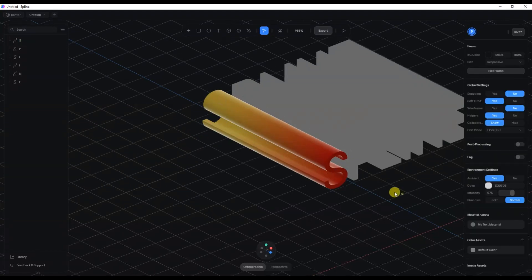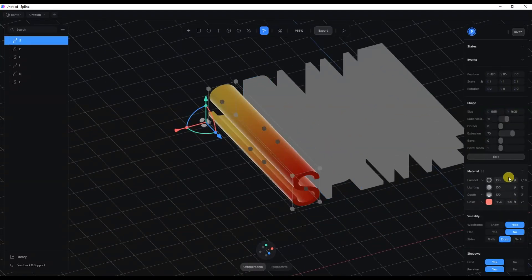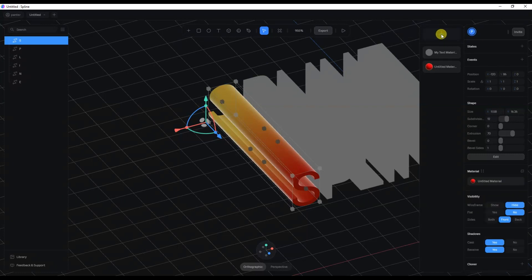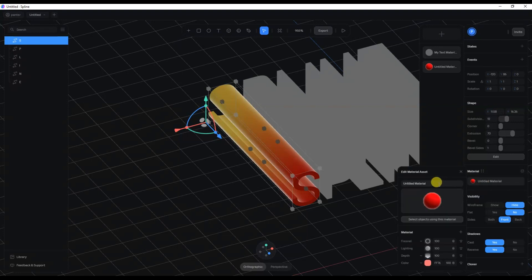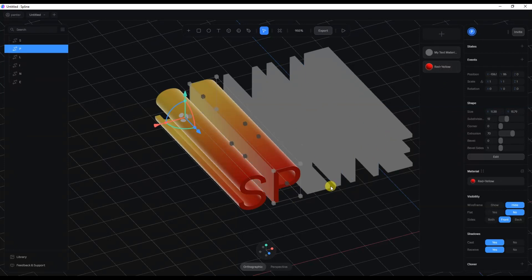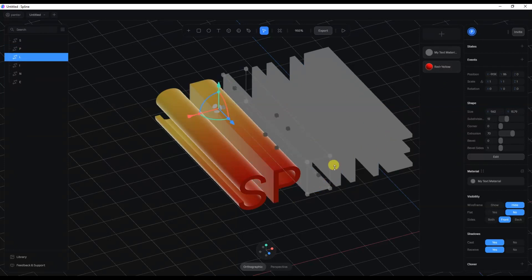Now you can see the letter in more contrast. We've got all these elements going on that we created. I'll click on the materials — the four dots — and click on the little plus. Now we've got the new material. I'll click on it and rename it 'red plus yellow'. Now I can go to the letter P, click on the material, click on 'red plus yellow', and voilà. I'll do the same for the letter L.